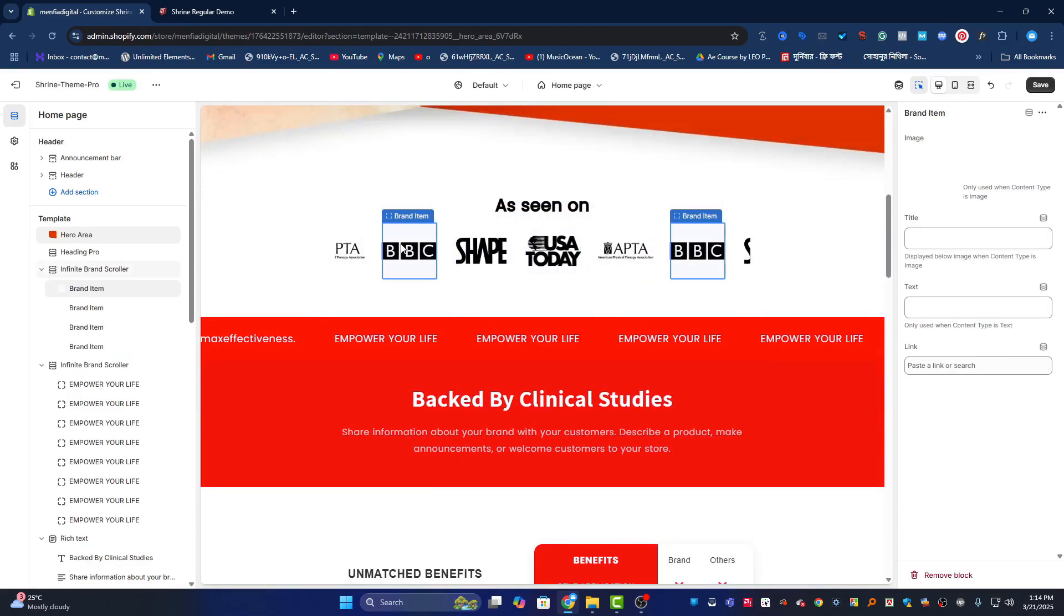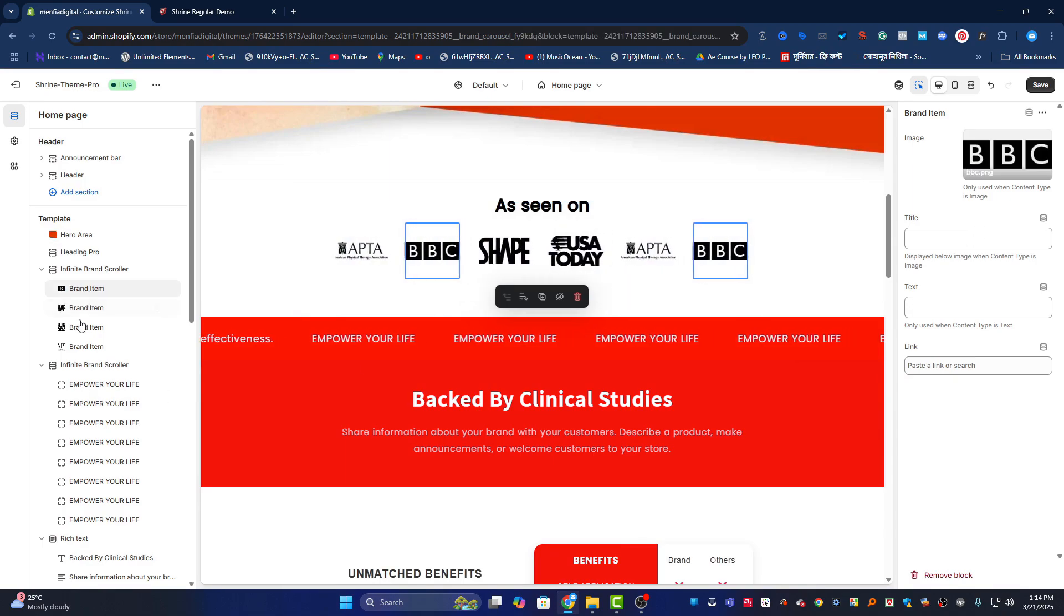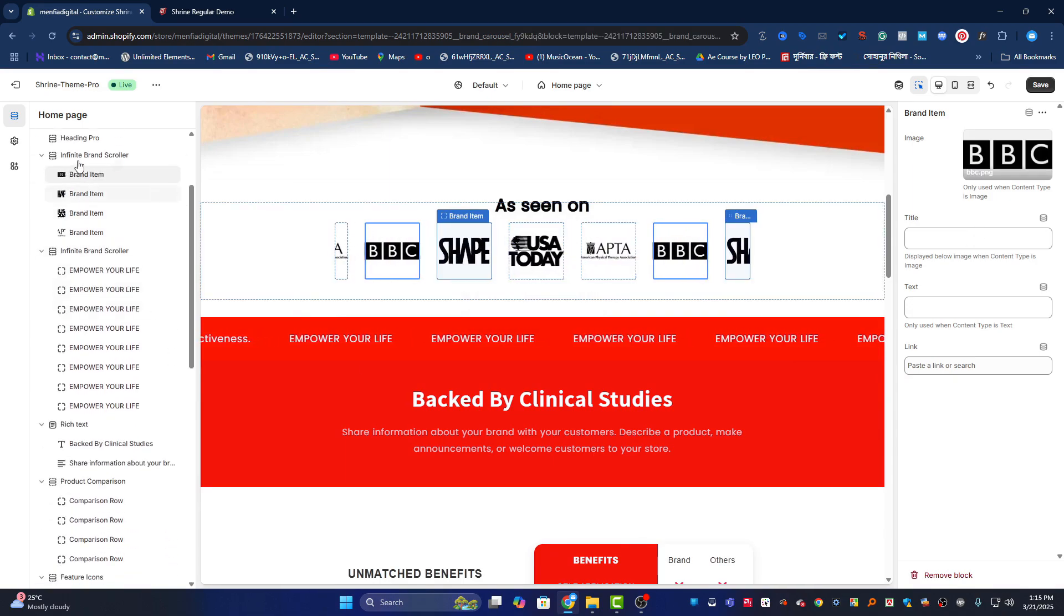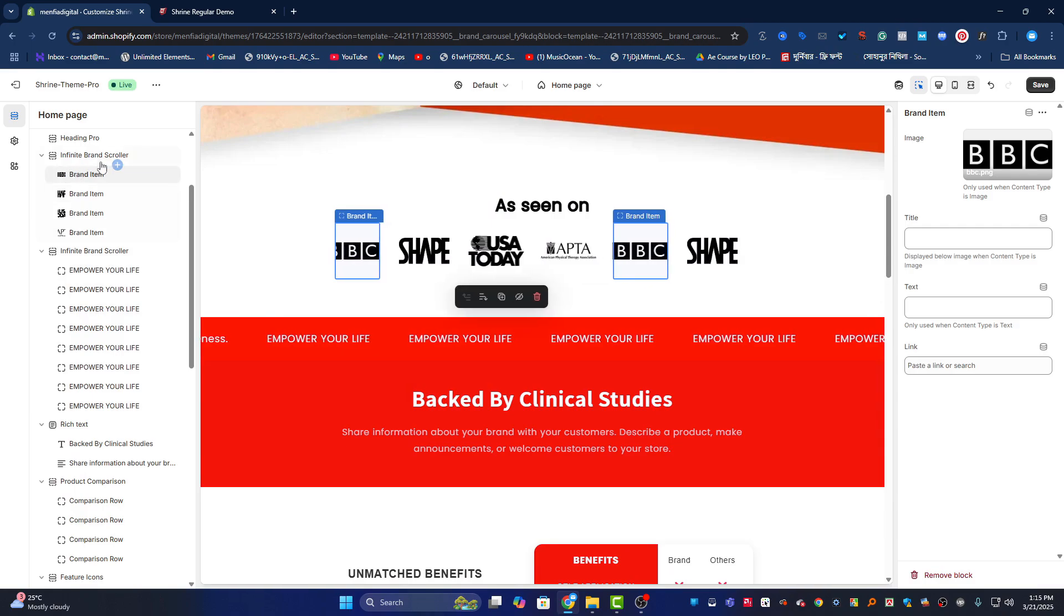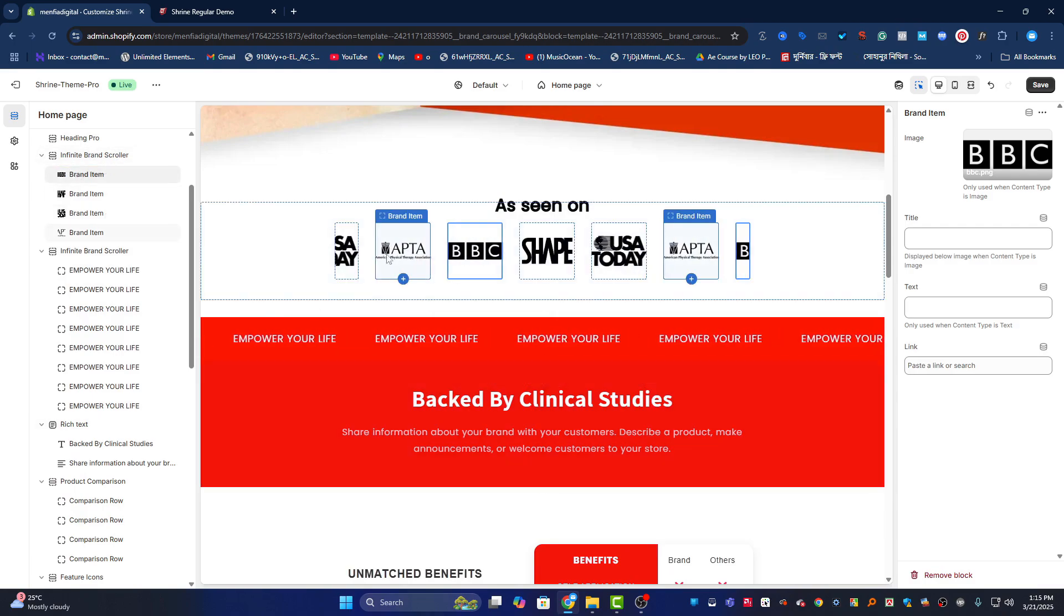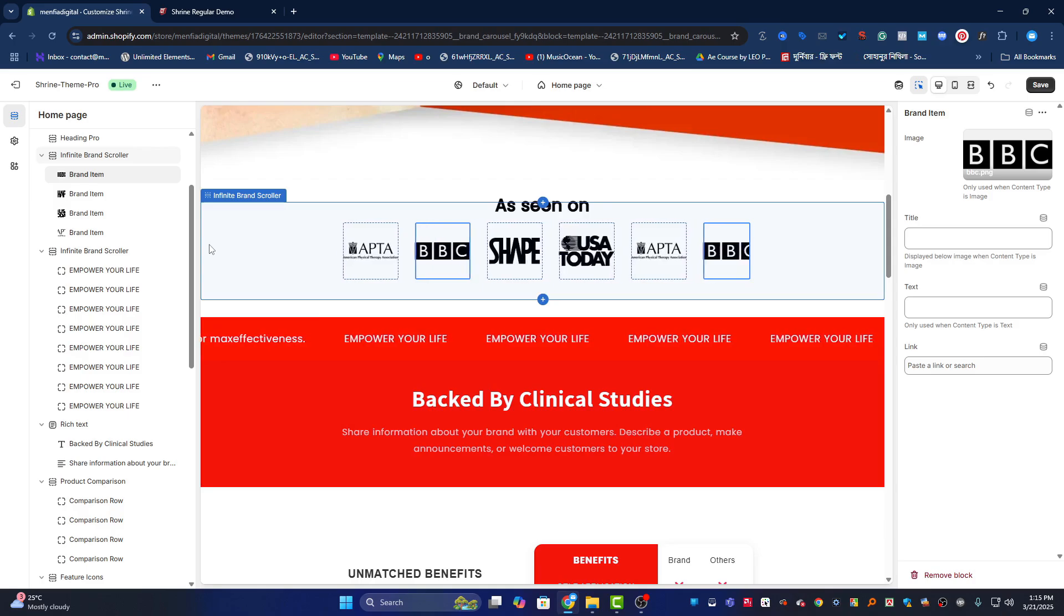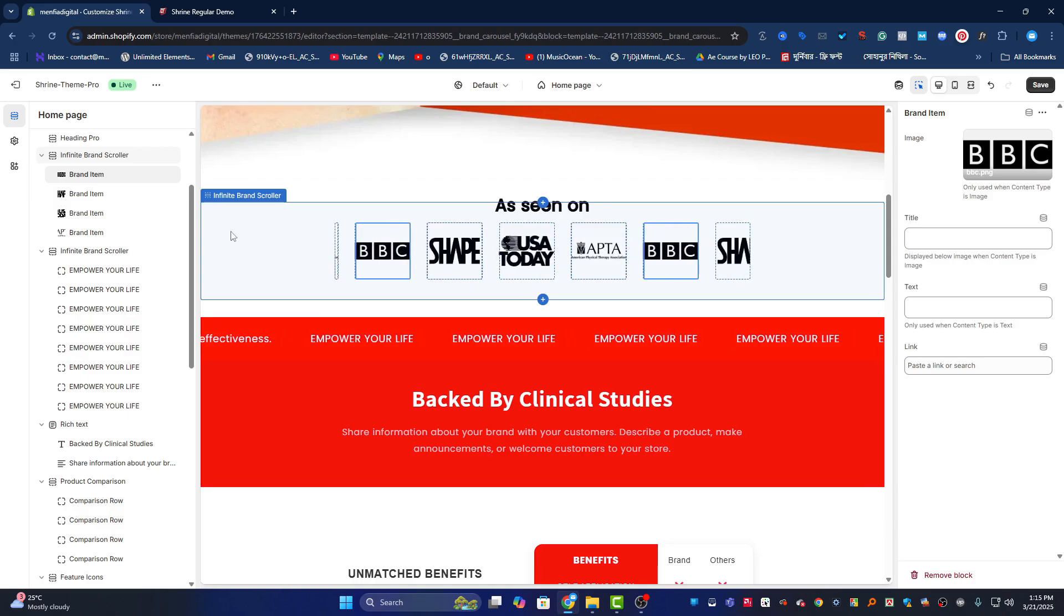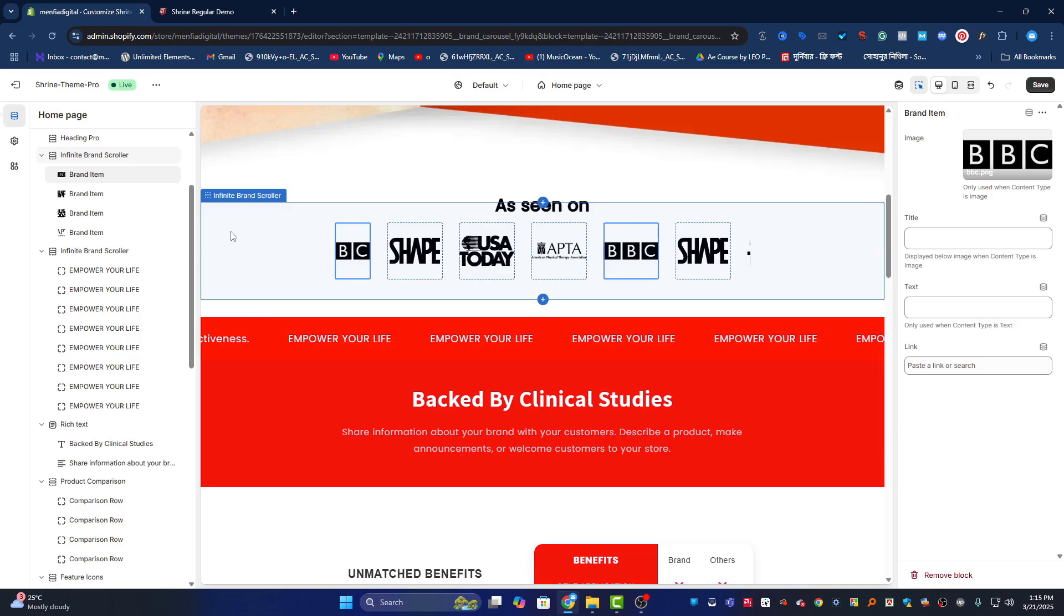If I go down, you'll see the brand section. You can change the brand items - this is an infinity brand scroller. You will find my another video if you want this section. If you want this section only, you'll need to watch my other video. I already uploaded it to my YouTube channel.